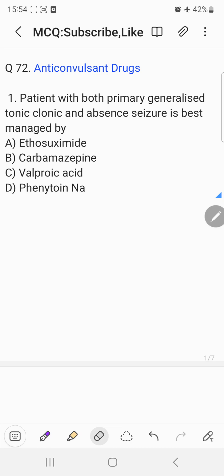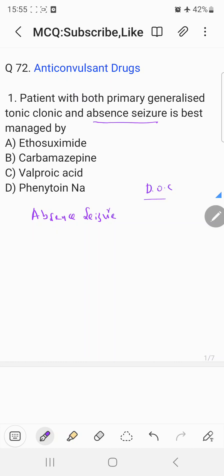The choices are: a) ethosuximide, b) carbamazepine, c) valproic acid, and d) phenytoin. As we discussed in our previous video, in the case of absence seizures, the drug of choice is ethosuximide. However, in the case of generalized tonic-clonic seizures, the drug of choice is valproic acid.